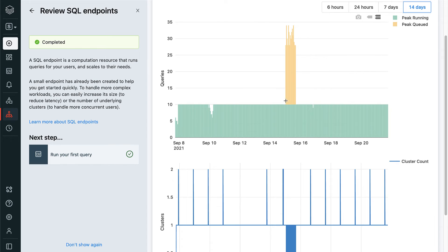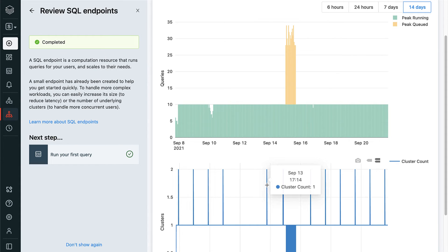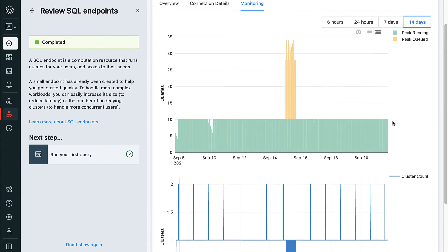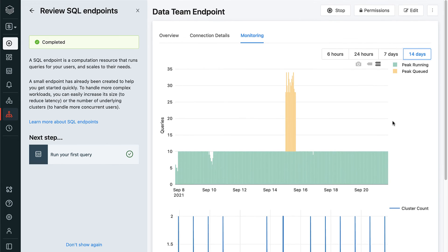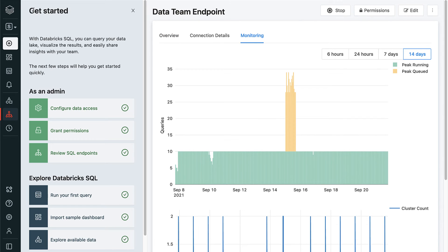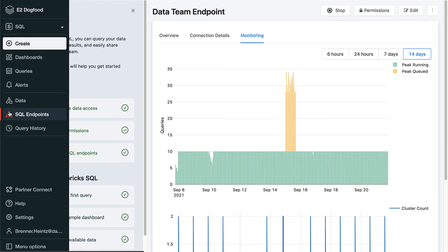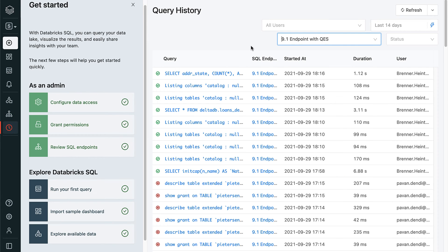As good stewards of our data, we'd also like to be able to know what datasets people accessed, when they accessed them, and what queries they ran for purposes of auditability, lineage, and data governance. We can view this information by clicking the Query History tab.